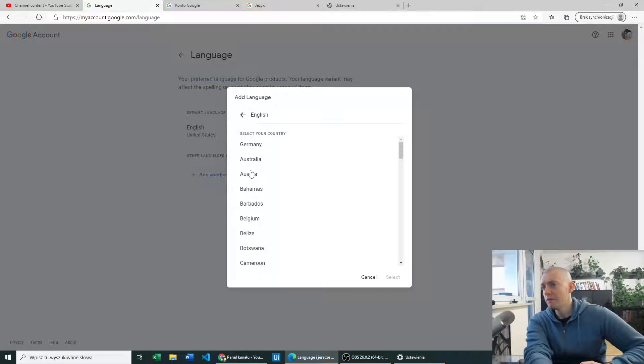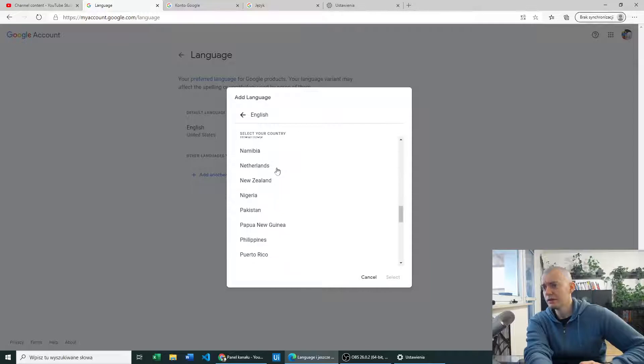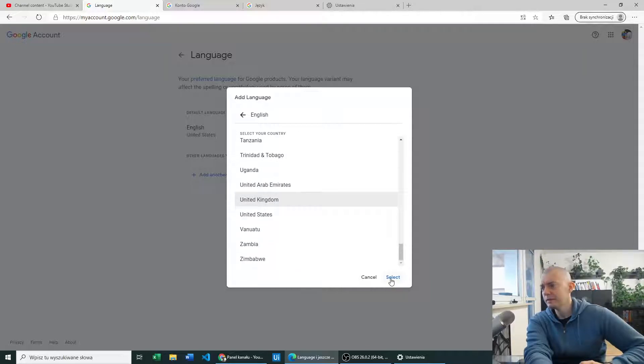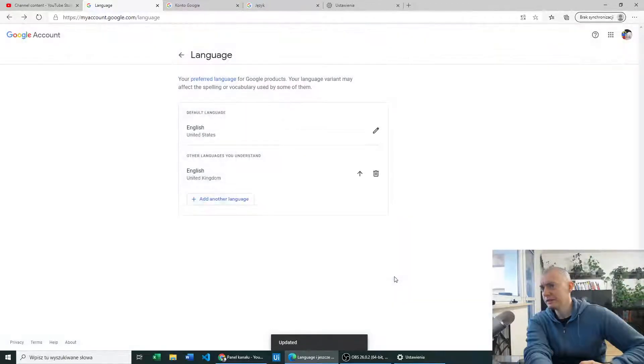I will just add English UK and now press select.